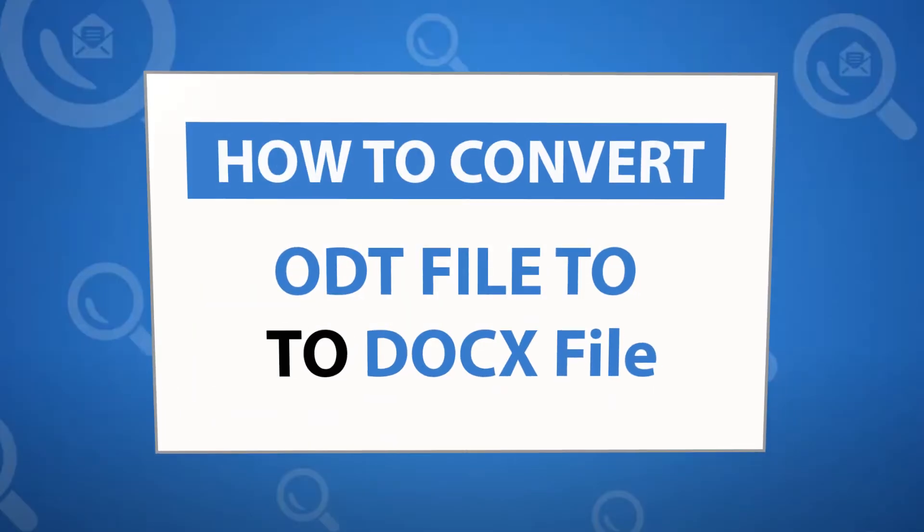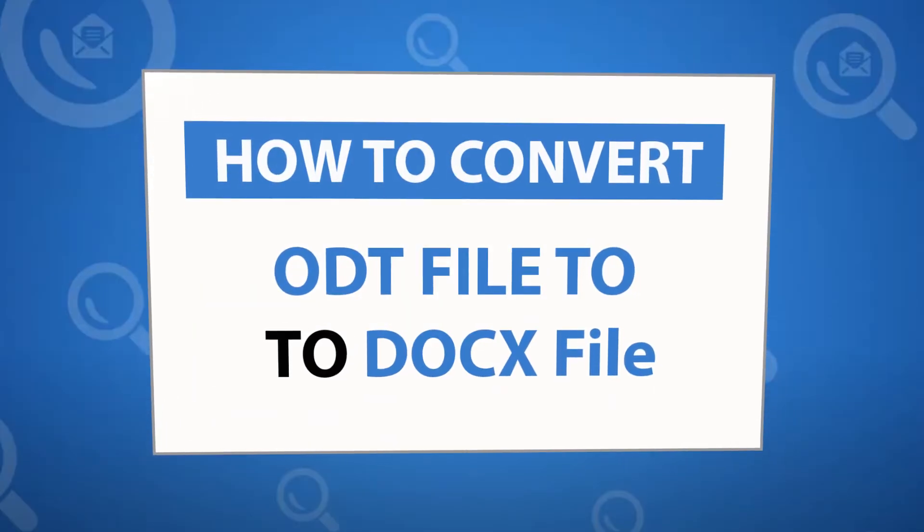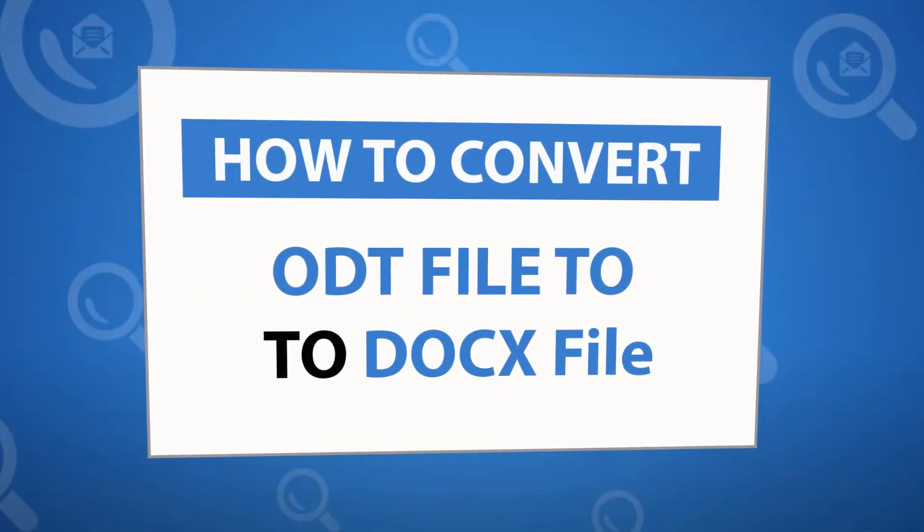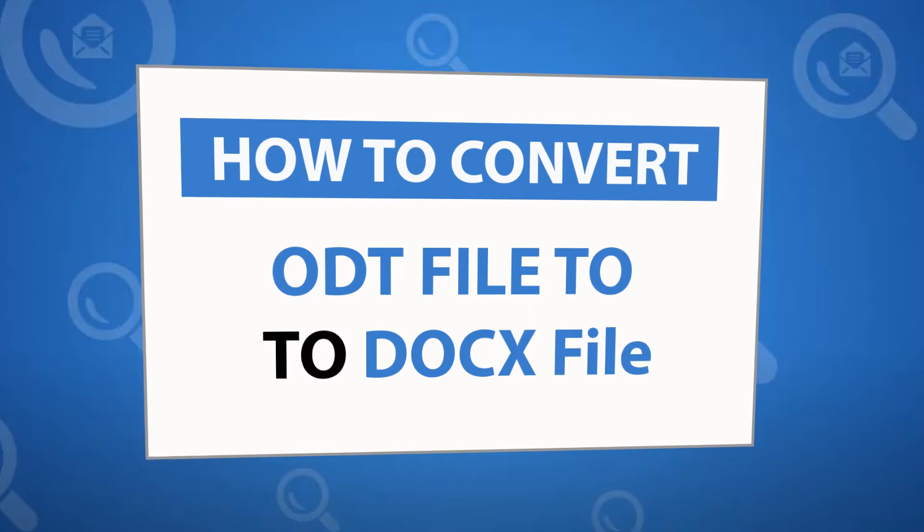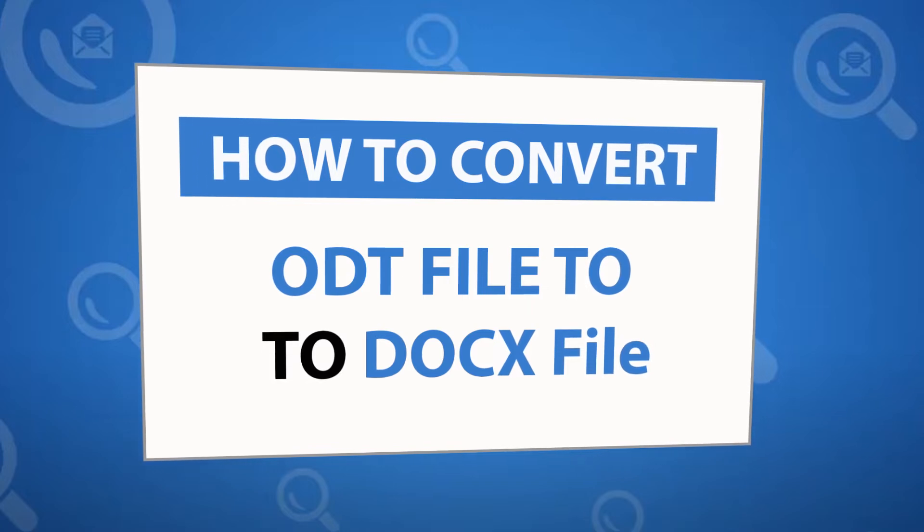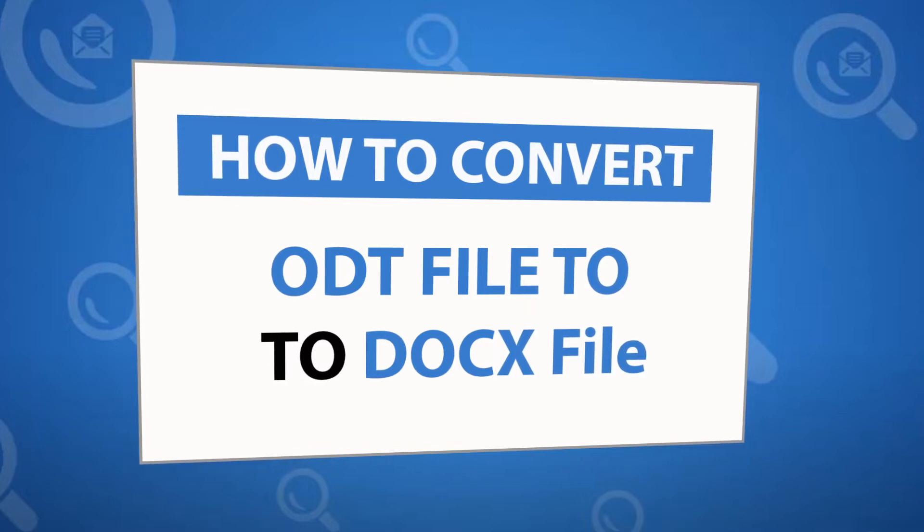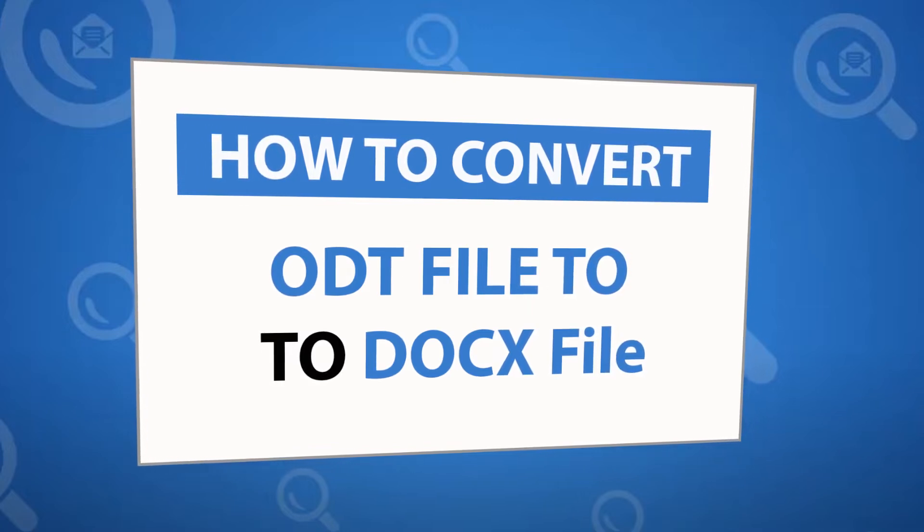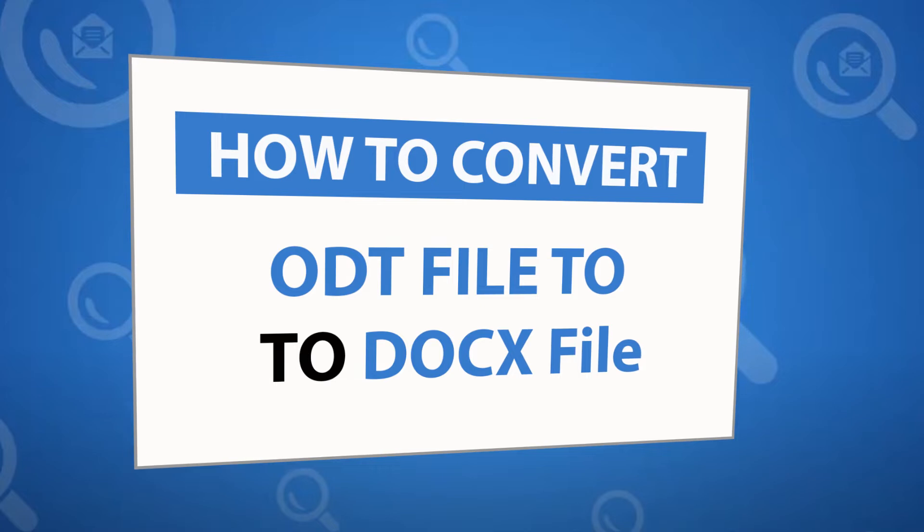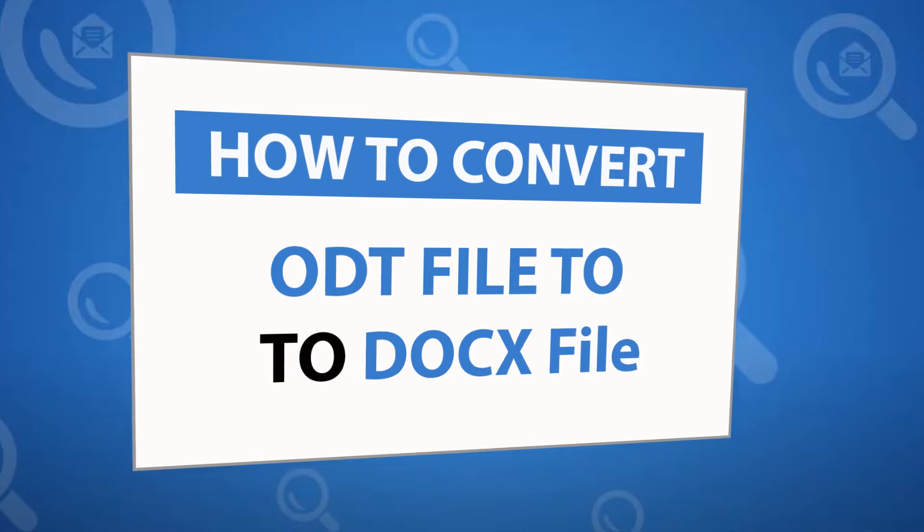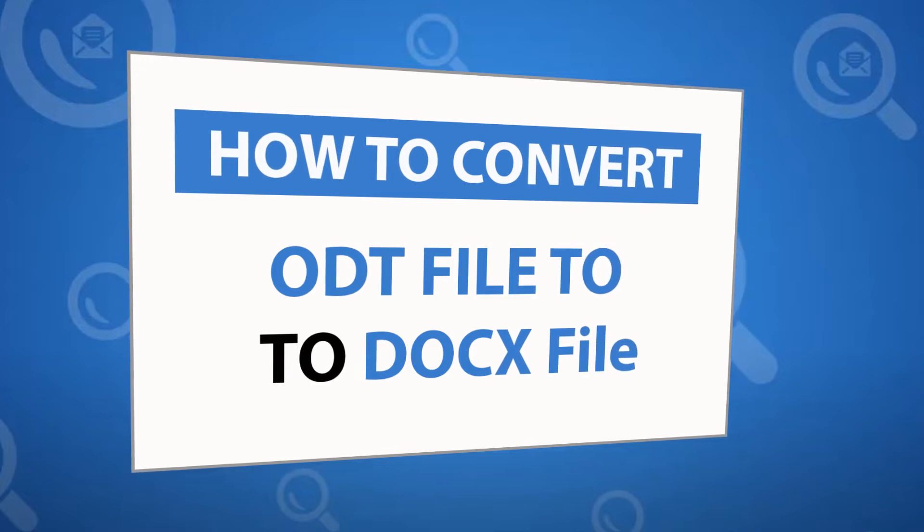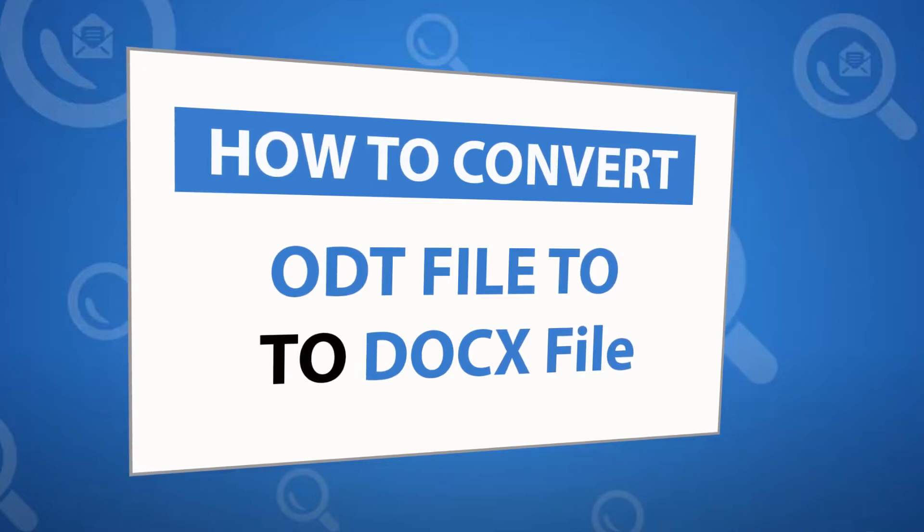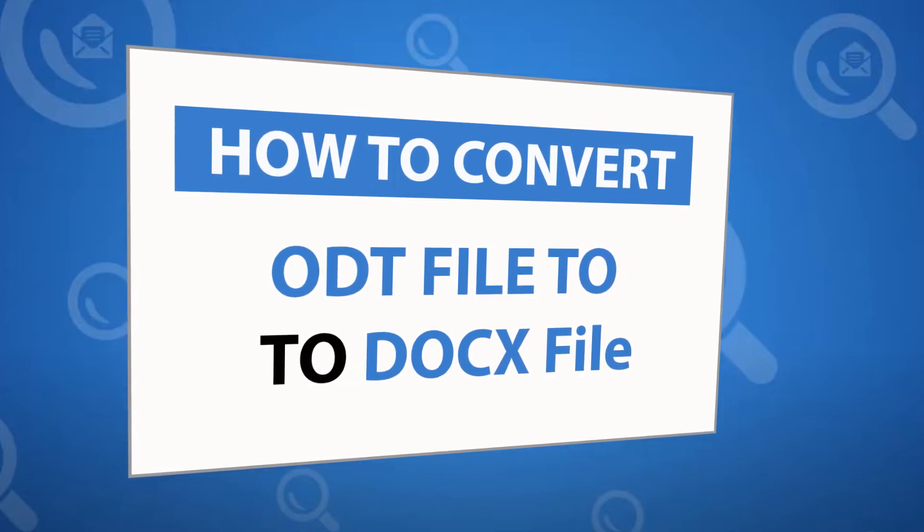Looking for a powerful solution to convert ODT files to DOCX file format and email service? If yes, download the 4N6 File Converter software, designed with special forensic features. To know more about the software, please watch the video.